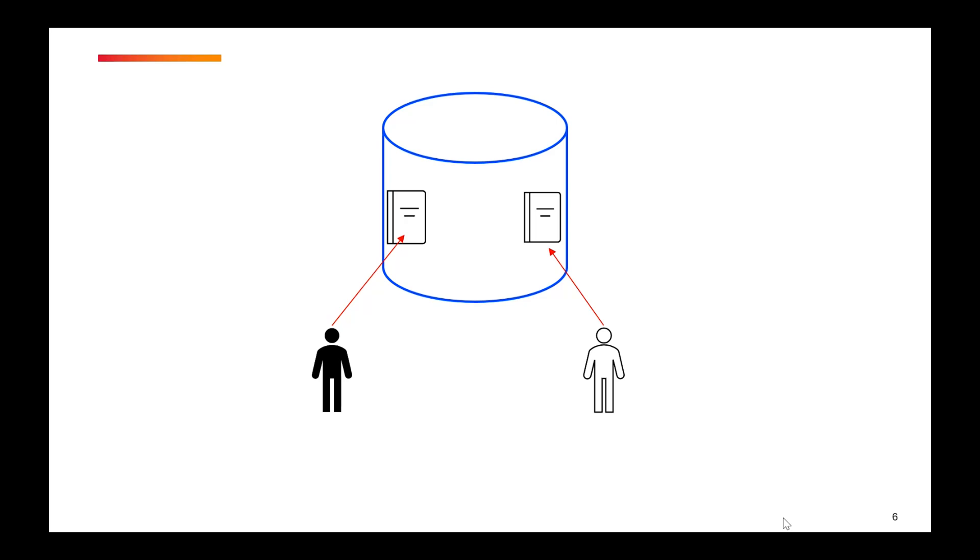Now what happens with VDO is that the system does not store the duplicate entry, rather it points to the same original entry. So this is the concept of deduplication wherein you store the duplicate entries only once.